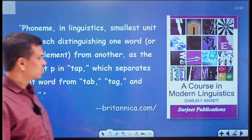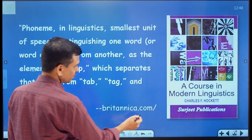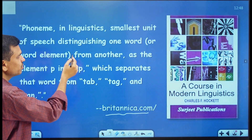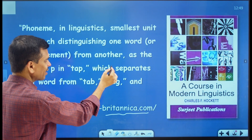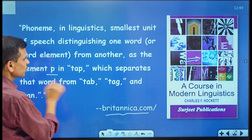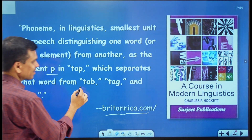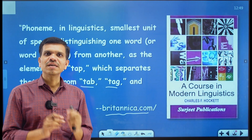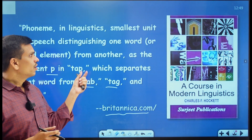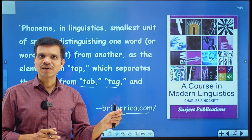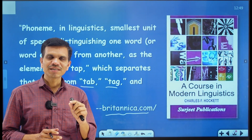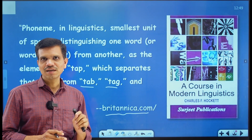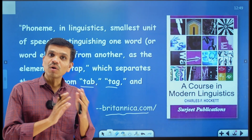Let's start with the definition of phonemes. I have taken this definition from Britannica.com. Here I quote: phoneme, in linguistics, is the smallest unit of speech which distinguishes one word or word element from another — as the element /p/ in 'tap', which separates that word from 'tab', 'tag', and 'tan'. So phonemes are the smallest units of speech sound, and these sounds are in contrast to one another.